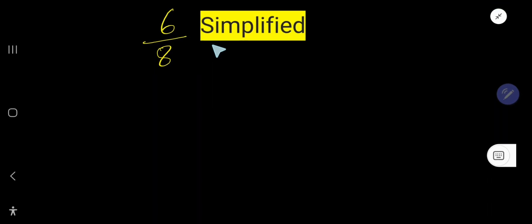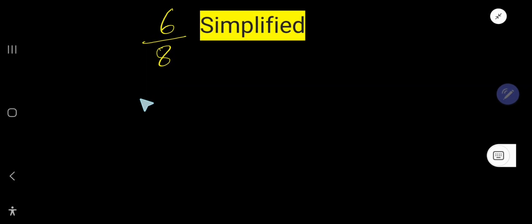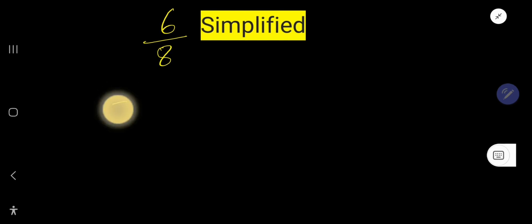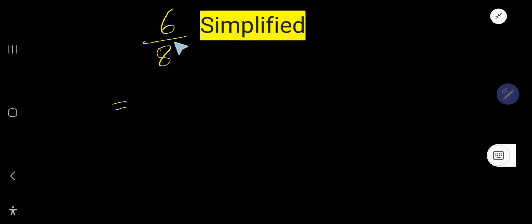6 over 8 simplified. That is how to simplify or reduce this fraction 6 over 8. To simplify or reduce any fraction, we need to divide both numerator and denominator by the greatest common factor.